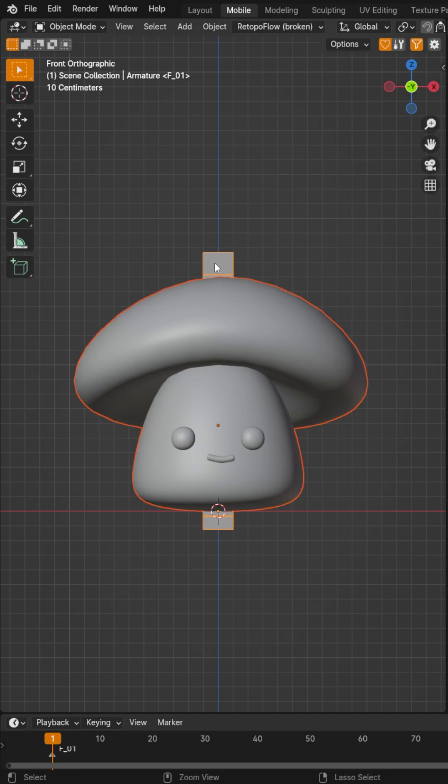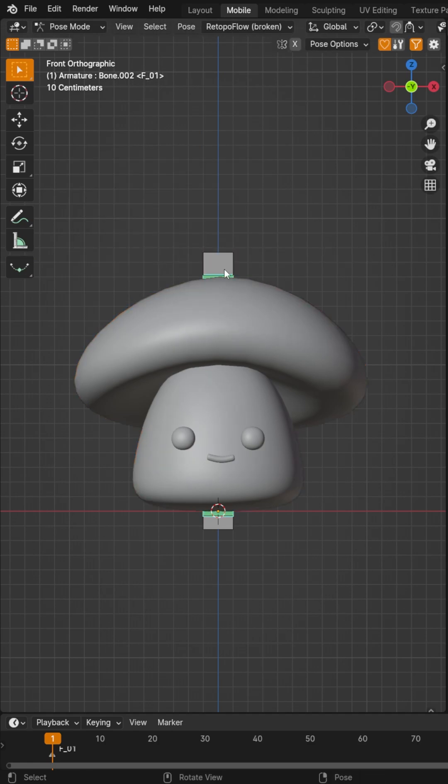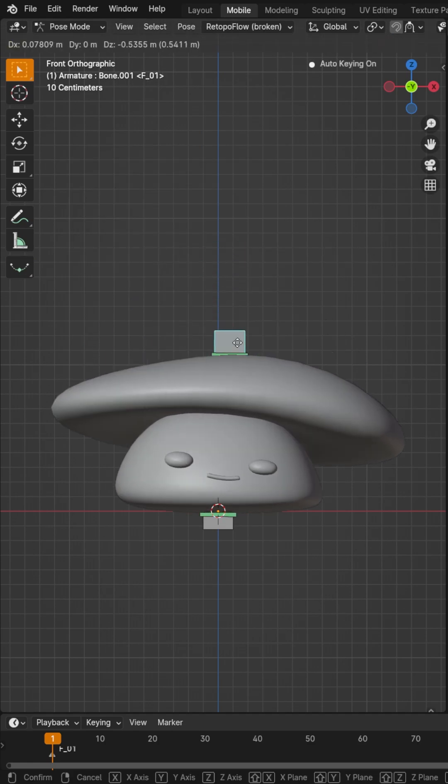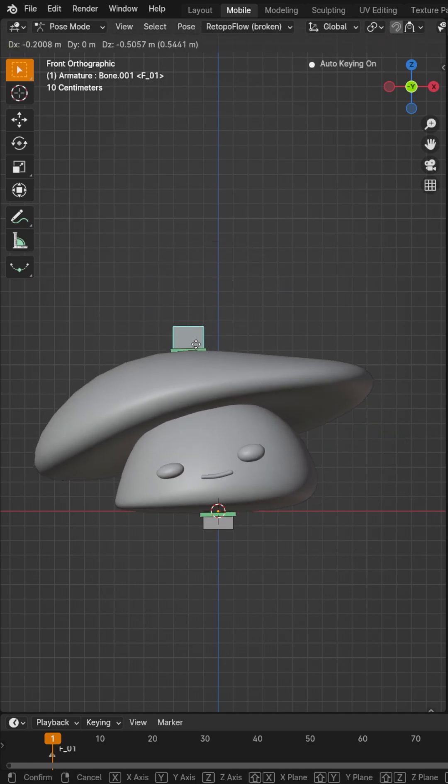Grab your object, grab the armature, hit Control-P, choose Automatic Weight, and then begin squashing and stretching your character.